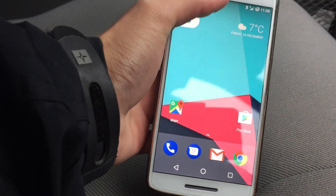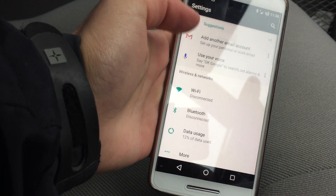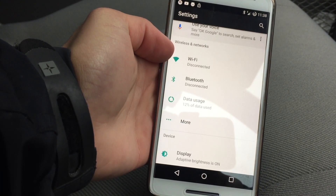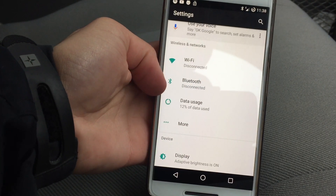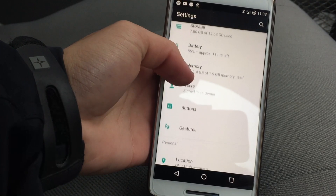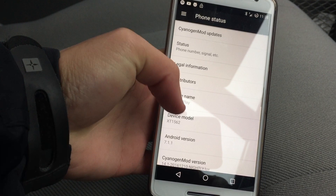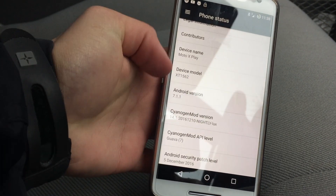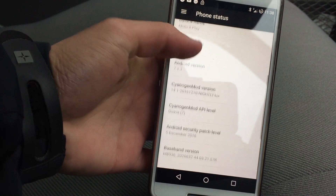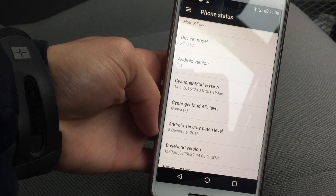Very snappy, and I'll show you that we're running 7.1. If I go into Settings — here's the new settings. As you can see, Wi-Fi disconnected, Bluetooth disconnected, 12% of data has been used, where it tells you everything. If I go into About Phone, as you can see: Android 7.1.1. This is CyanogenMod 14.1. We have the 5th of December security patch.